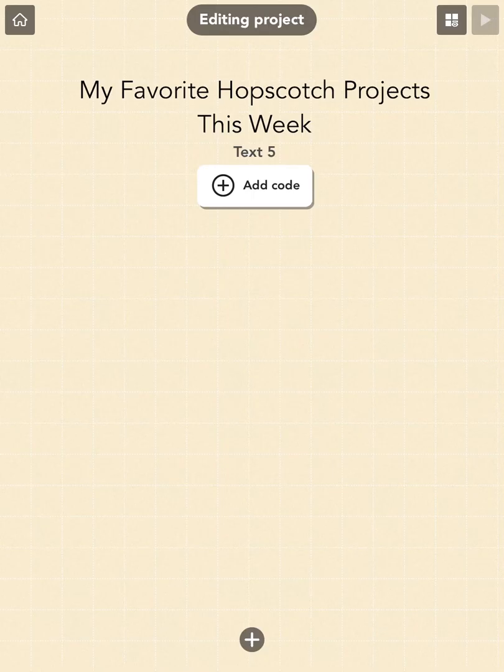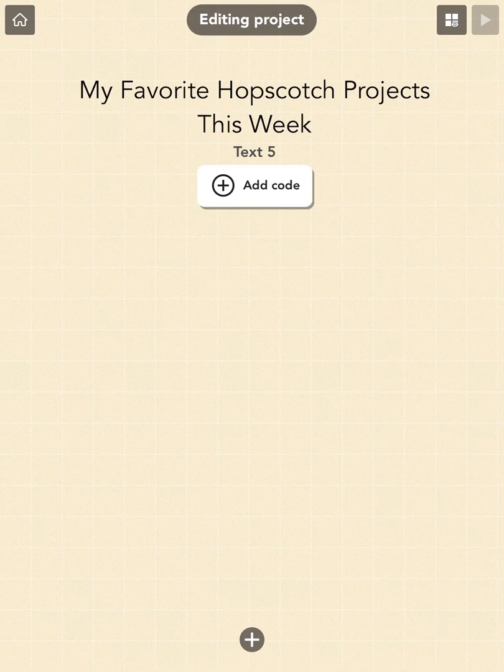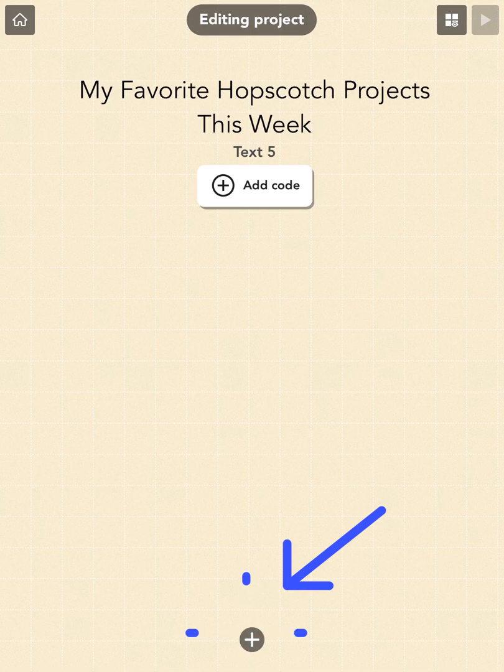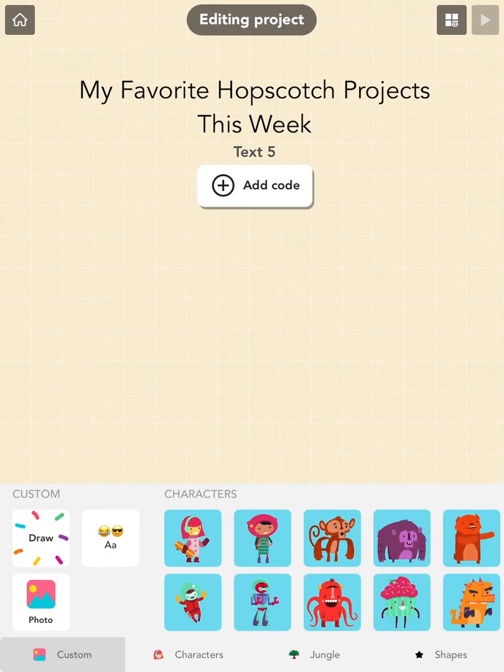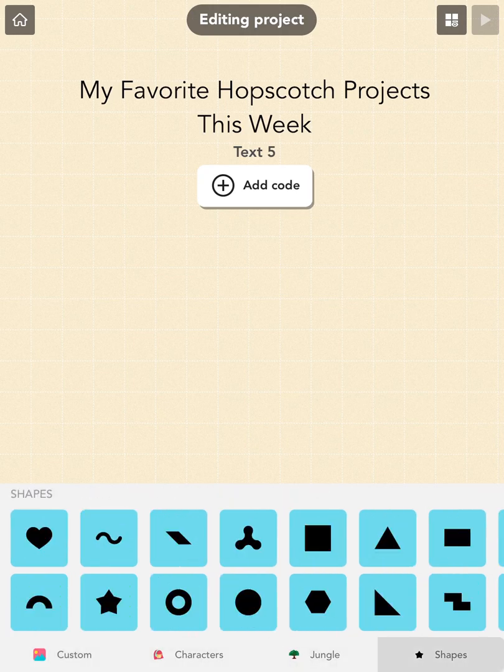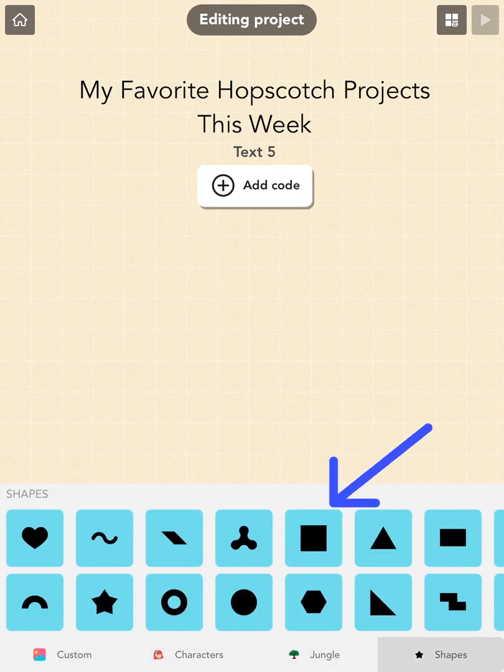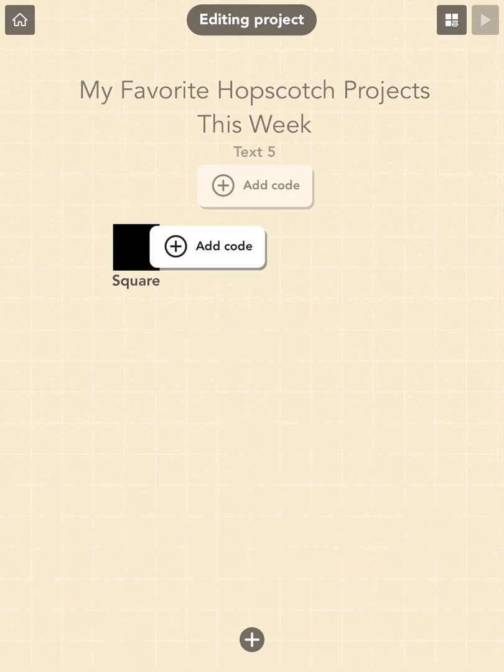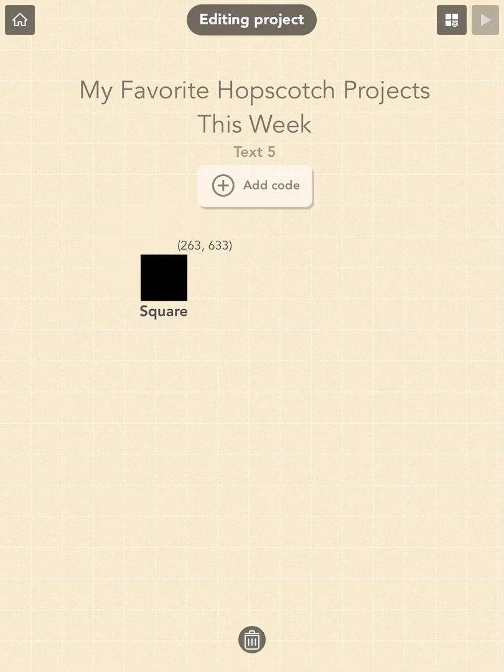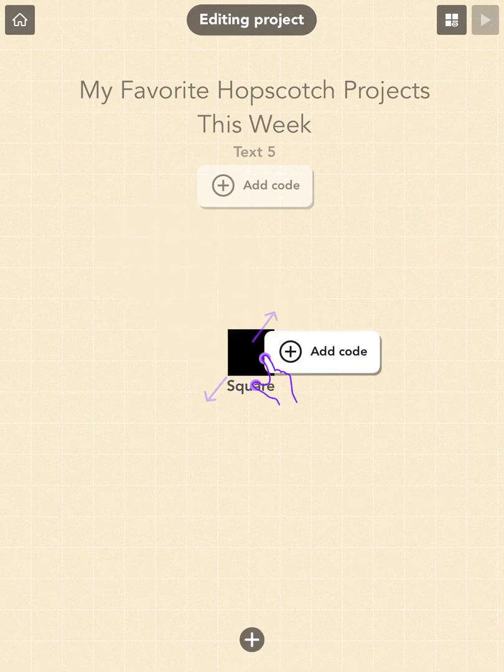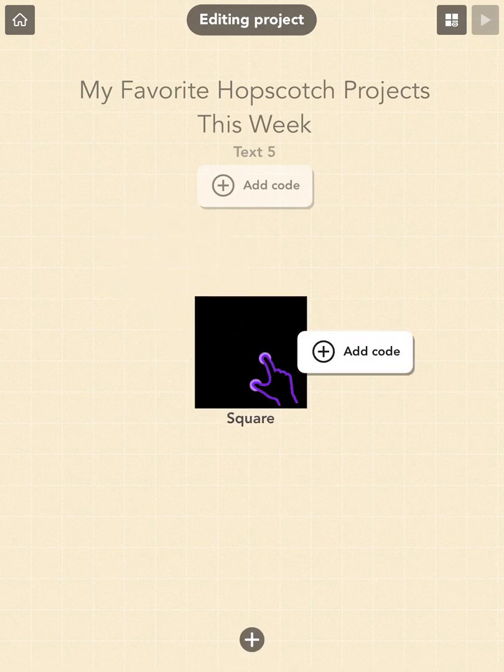The next thing we need on our bulletin board is the sticky notes that tell people which projects we like. To make a sticky note, open the objects menu by tapping on the gray and white plus button again, and this time we will scroll right to the shape section and add a square. Use two fingers to pinch the square to adjust the size of the sticky note.